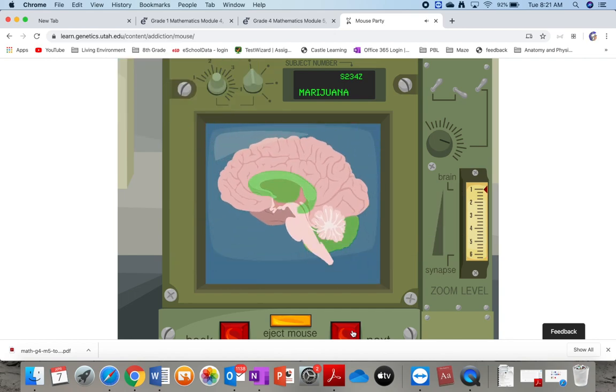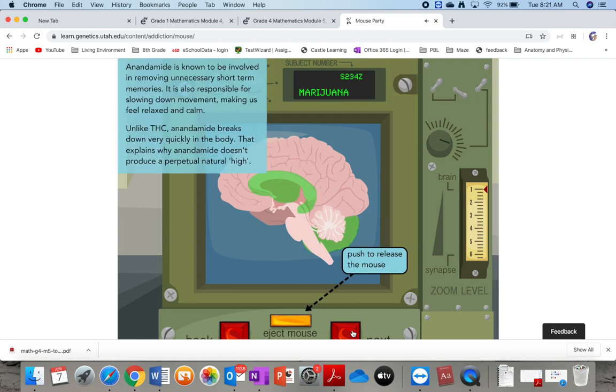Anandamide is known to be involved in removing unnecessary short-term memories. It is also responsible for slowing down movement, making us feel relaxed and calm.